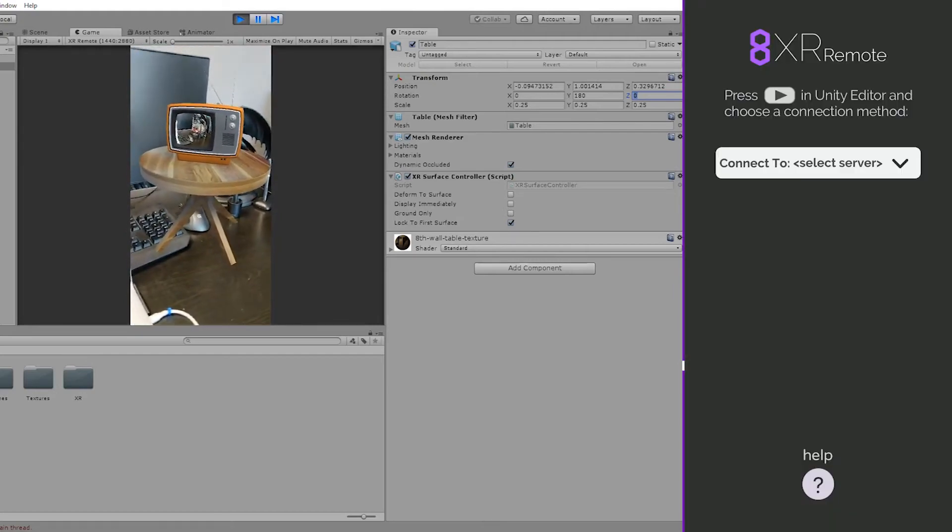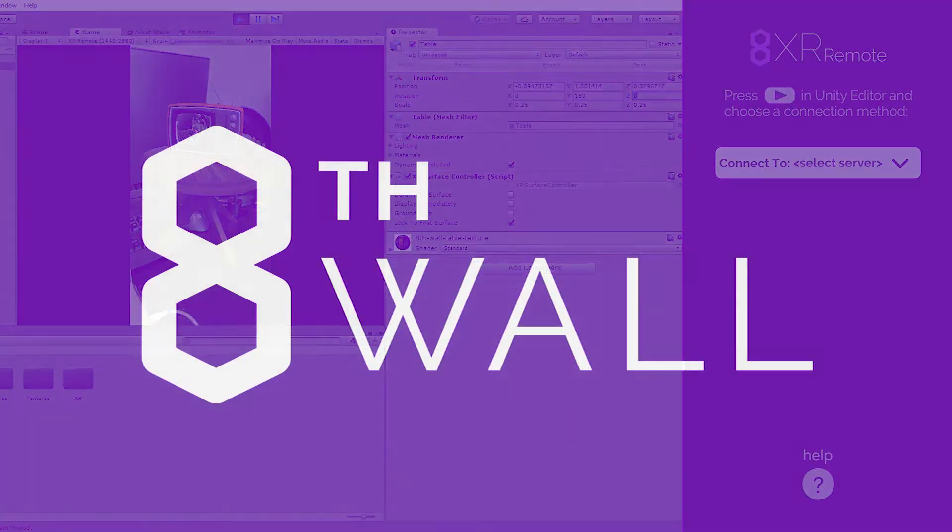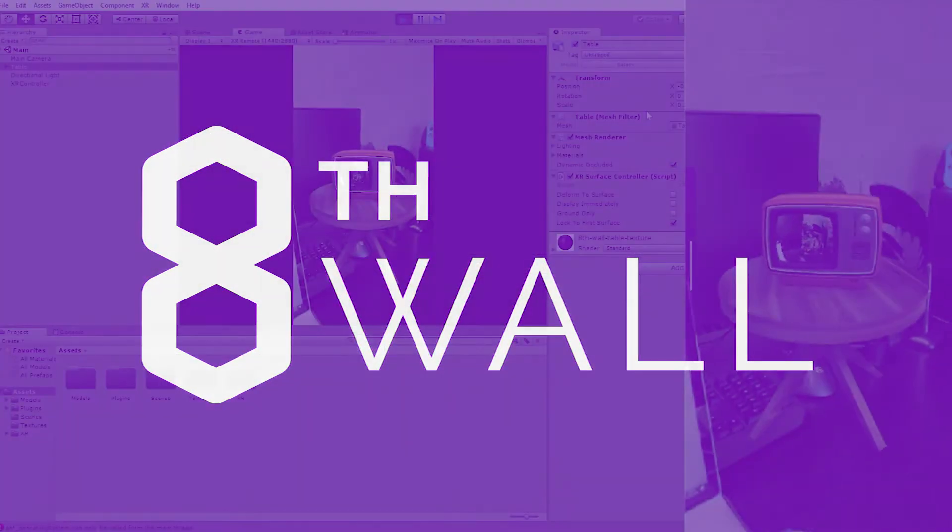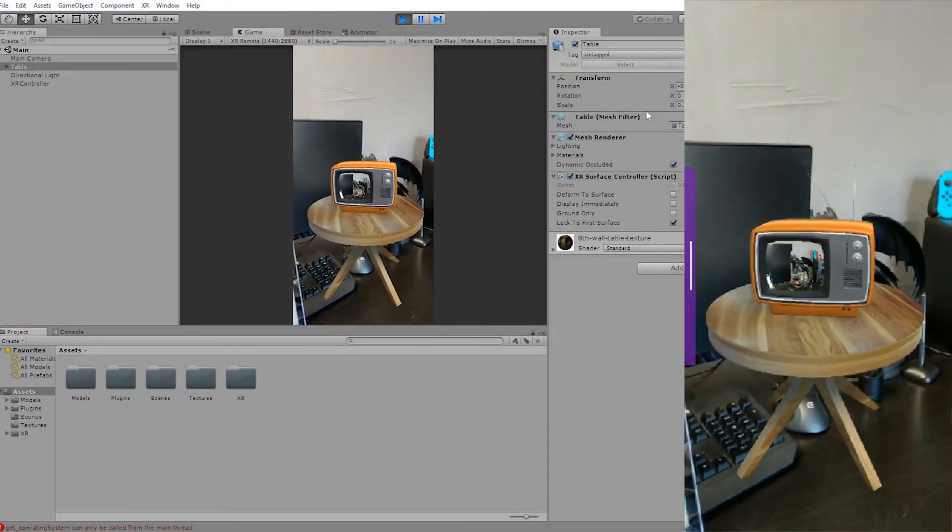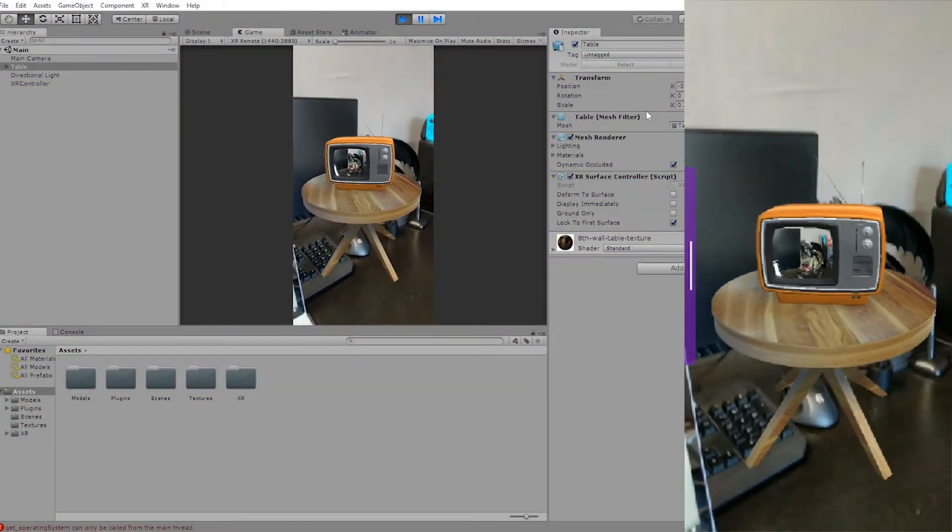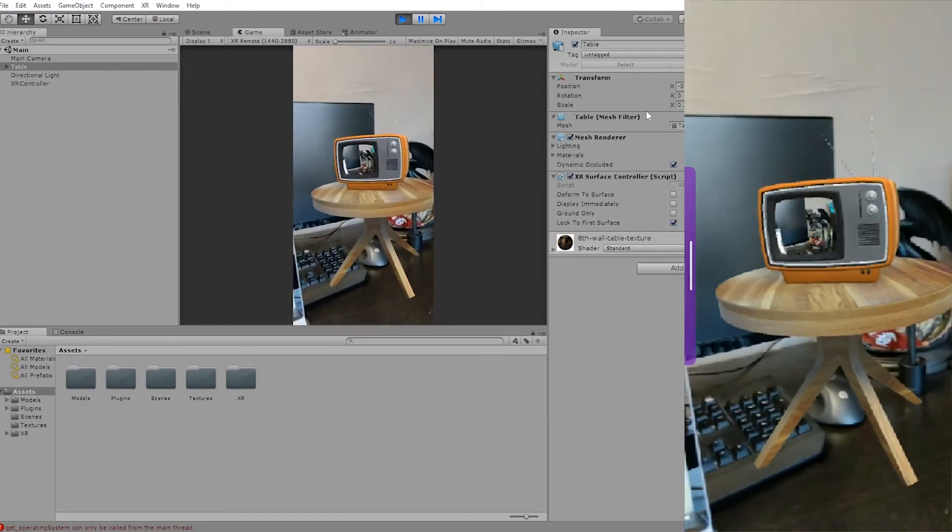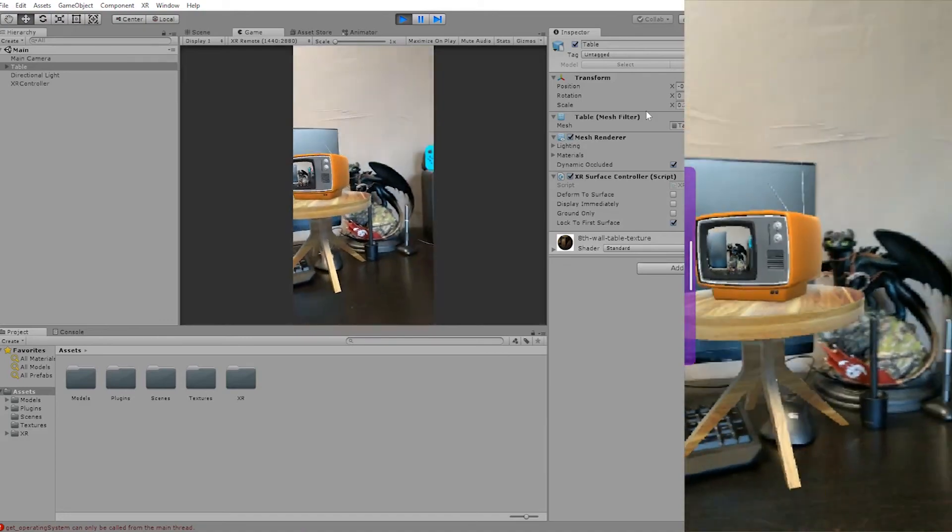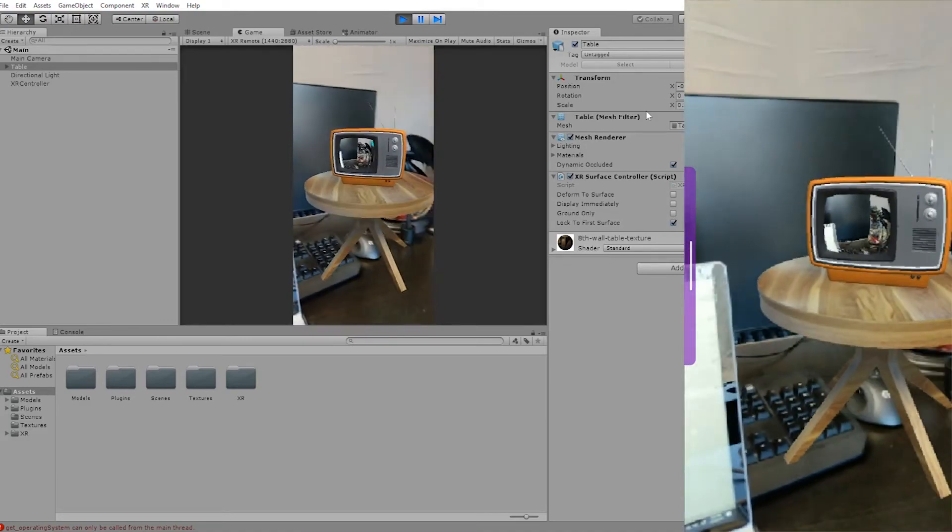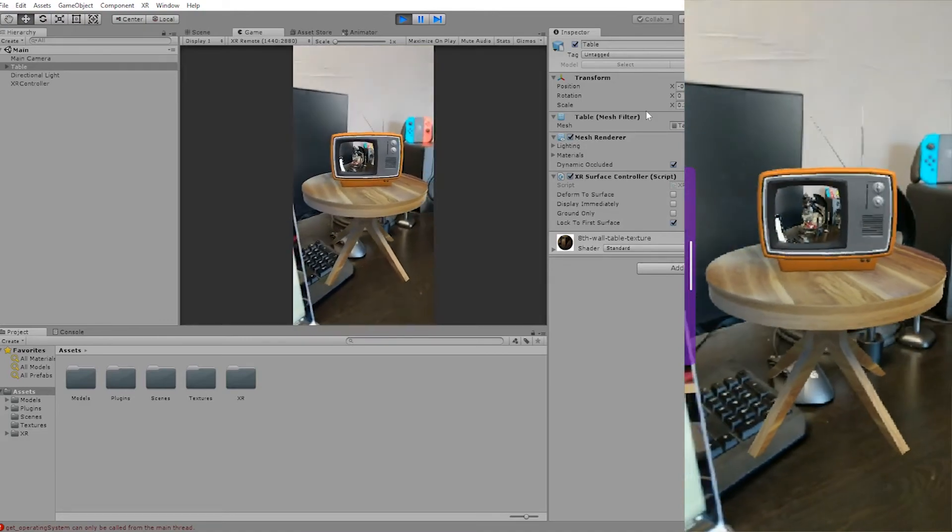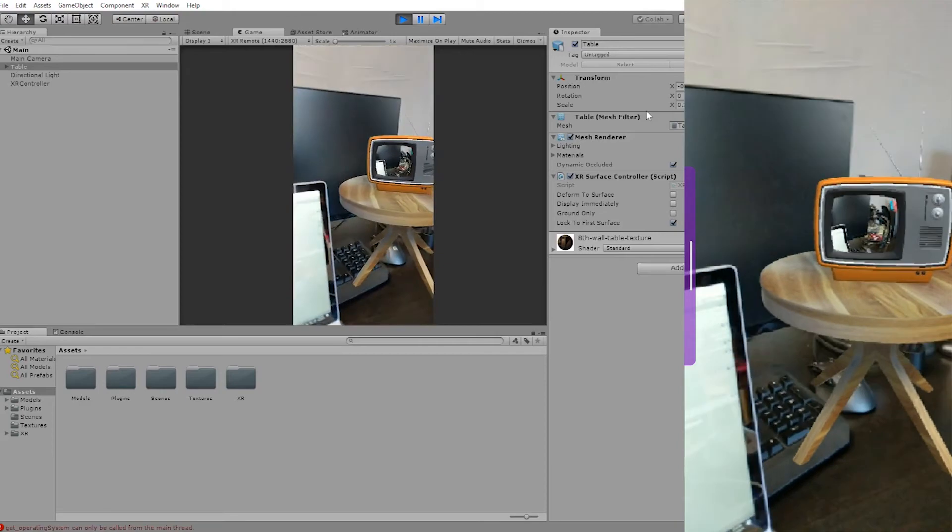So congratulations, you're ready to go. You can now preview and test your 8thWall AR apps right inside your phone without having to compile and deploy to your devices, which we hope will save you a ton of time developing your apps and getting it out there to the people that much sooner.